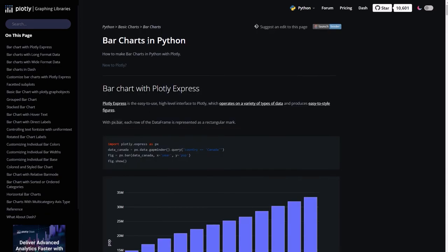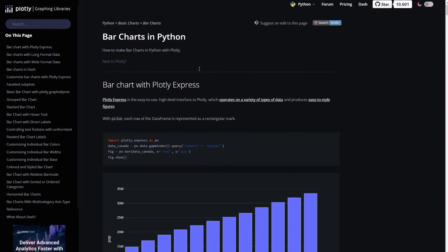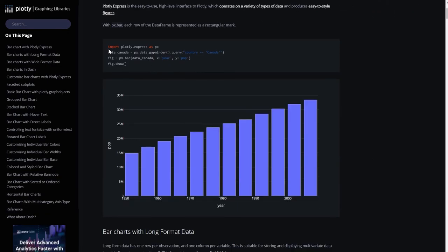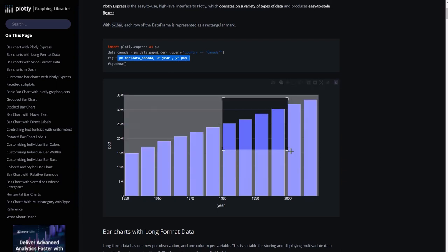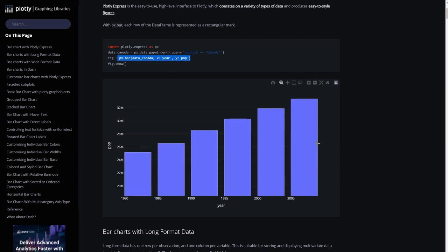So if you go to the bar charts here and you have some examples, look at this. Just very simple, you have the data XY and you have a chart that's kind of cool and interactive.